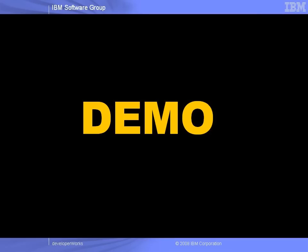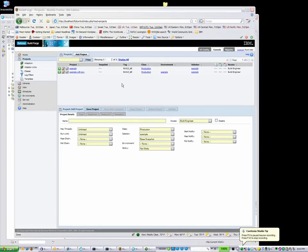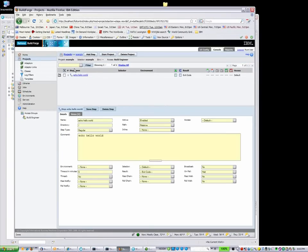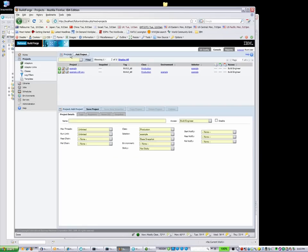And now on to our demonstration. We'll start in the Rational BuildForge web-based console. Let's examine our example project. You can see that this is a simple project with a single instruction, an echo statement.